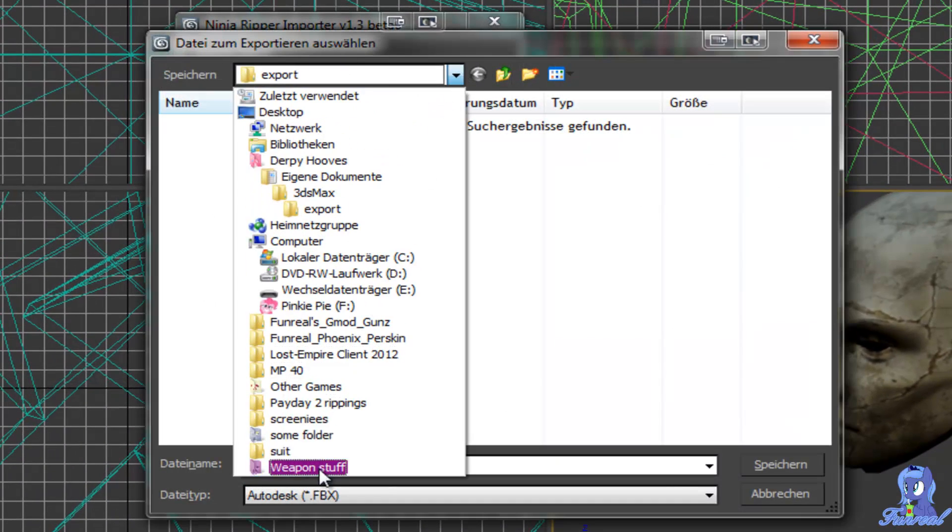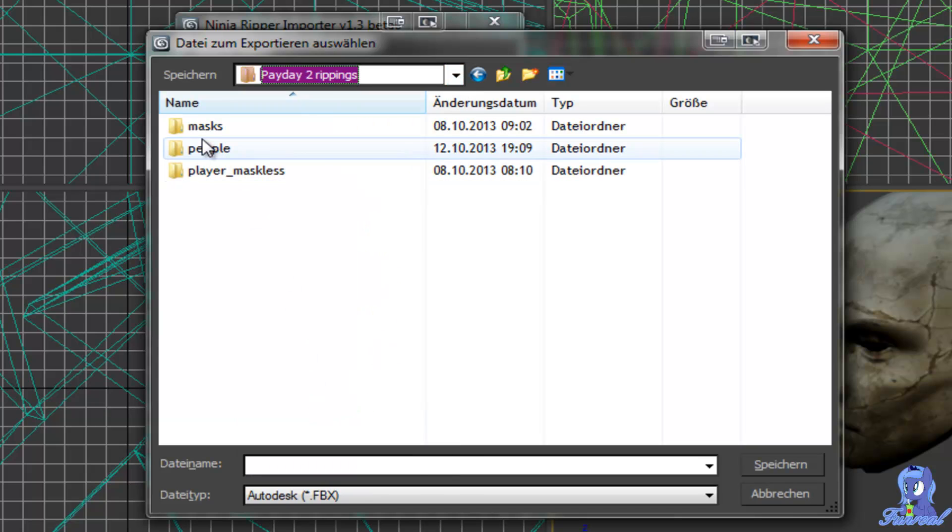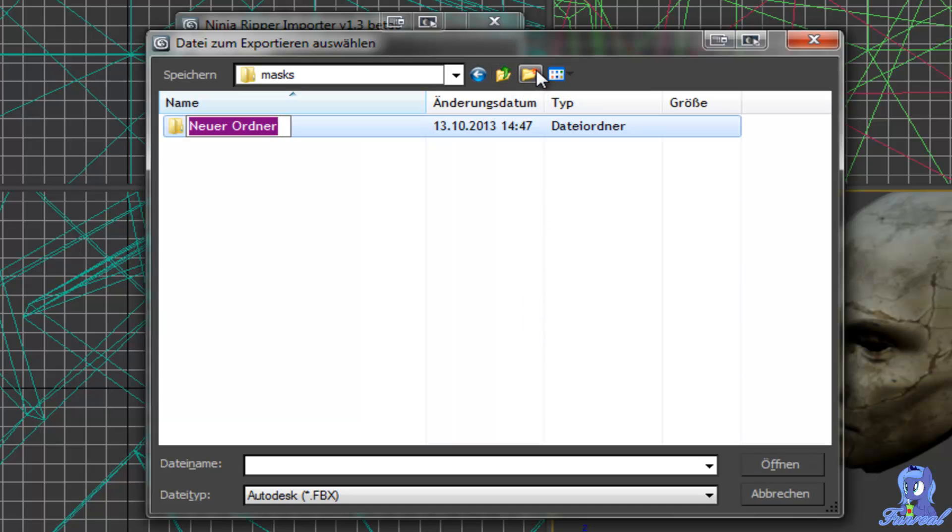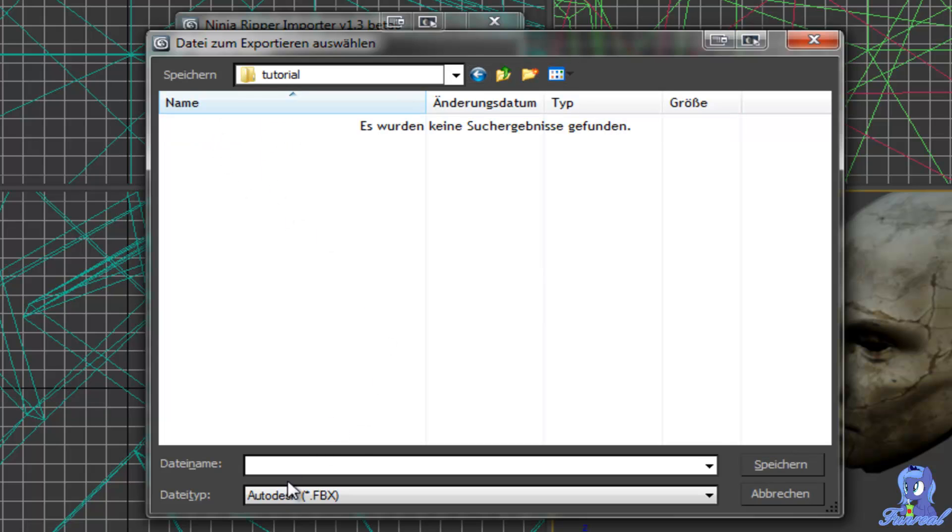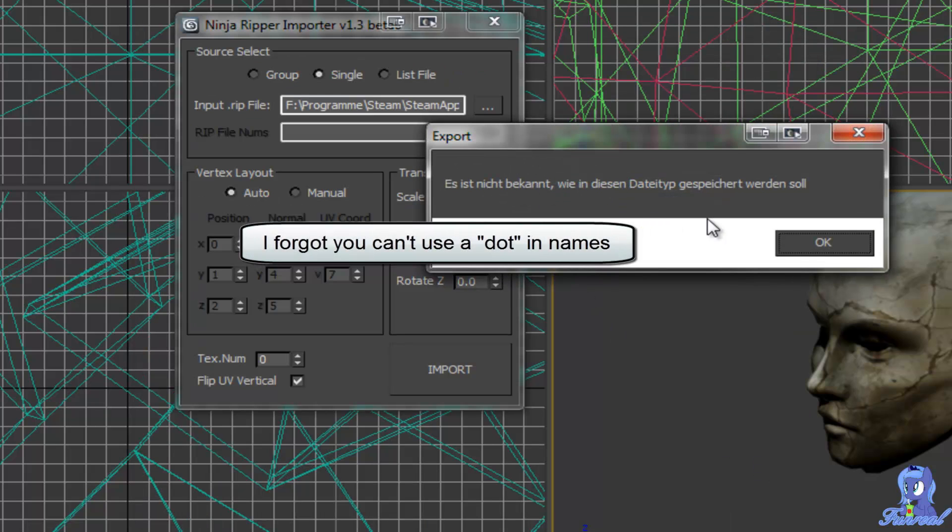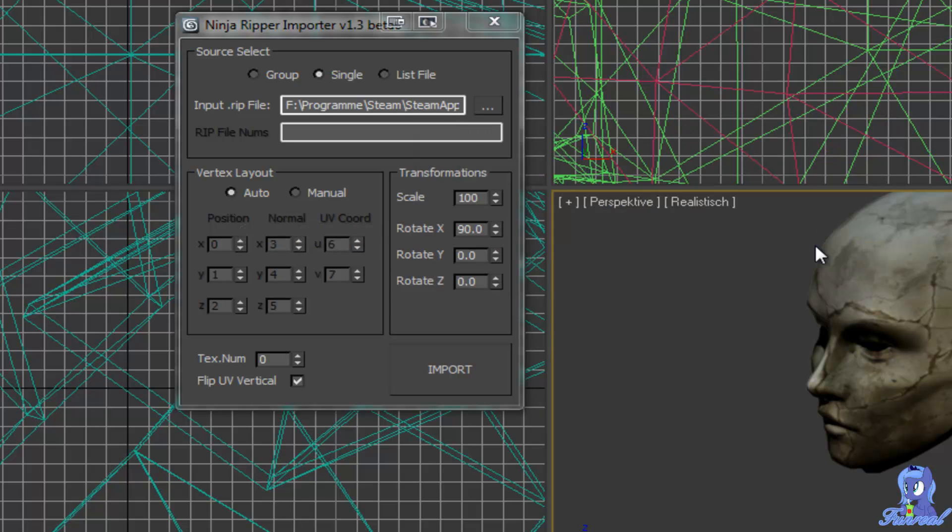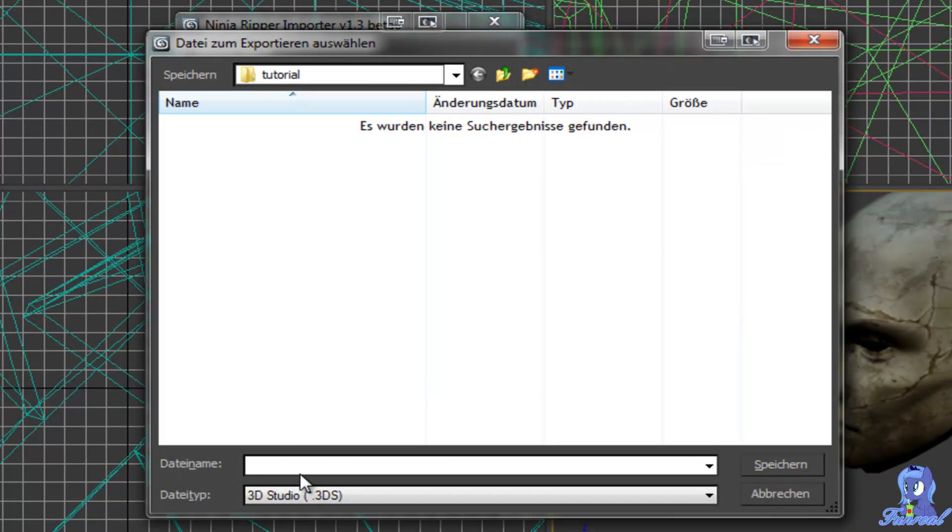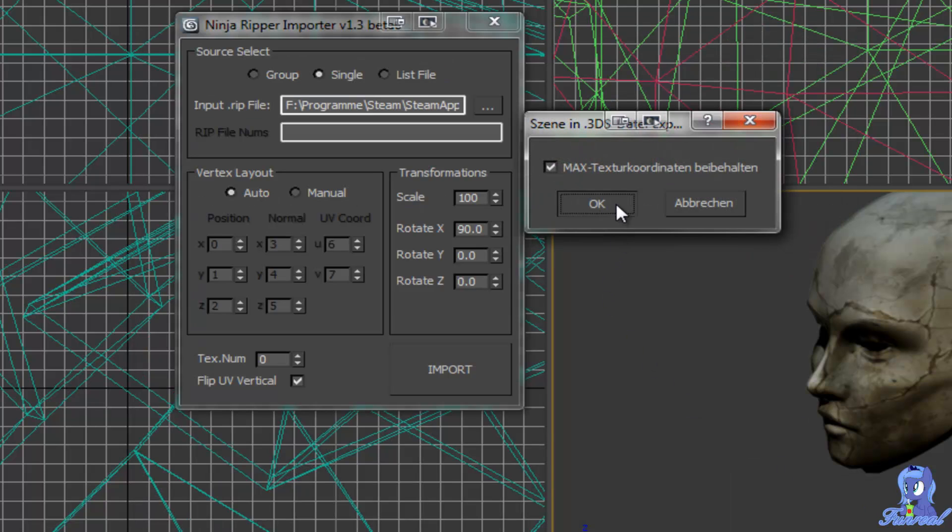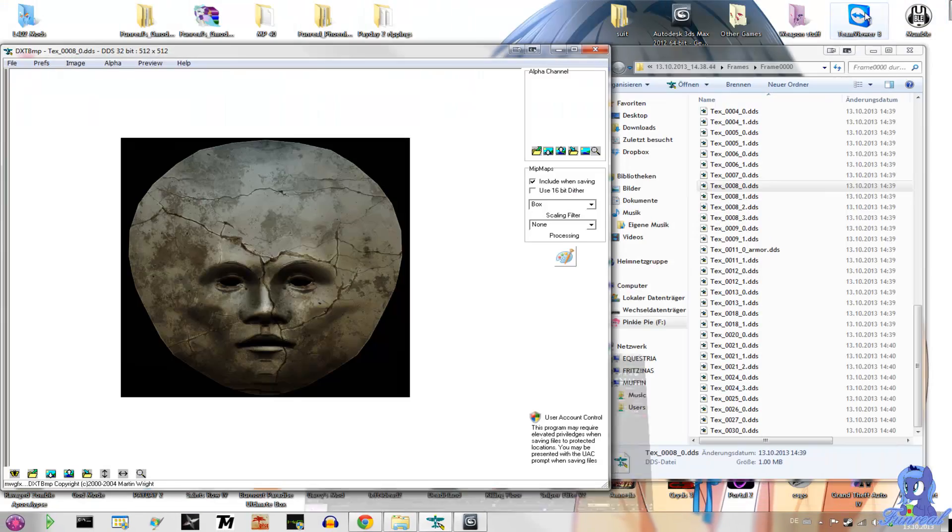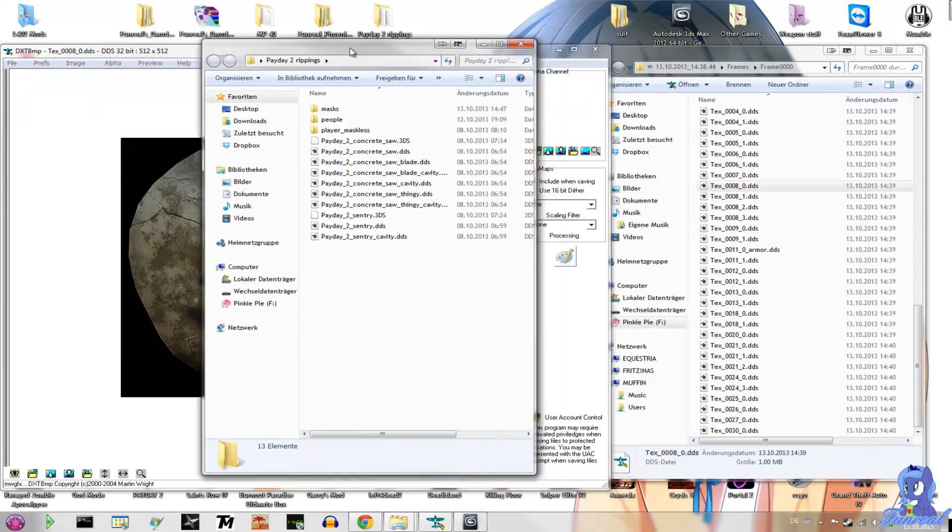You could create a folder on your desktop like Payday 2 Rippings. Then I create a new folder for this tutorial. And I think this mask is called Mrs. Mannequin. Save it again. Save it again. Apparently you are not allowed to use dots in it. And now it tells me the textures are 008 and 9. So I close it.